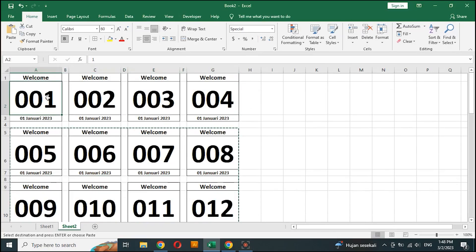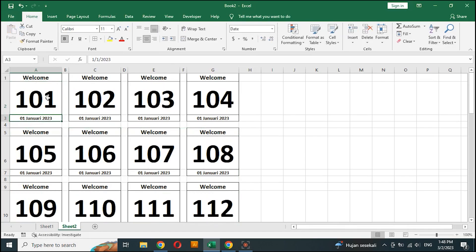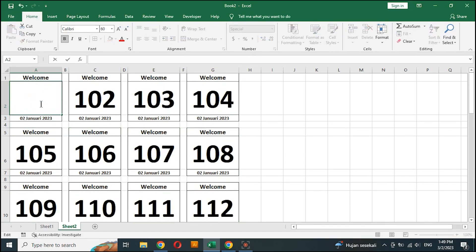This will change automatically. For example, if the Q number starts at 101, the next number will change sequentially.